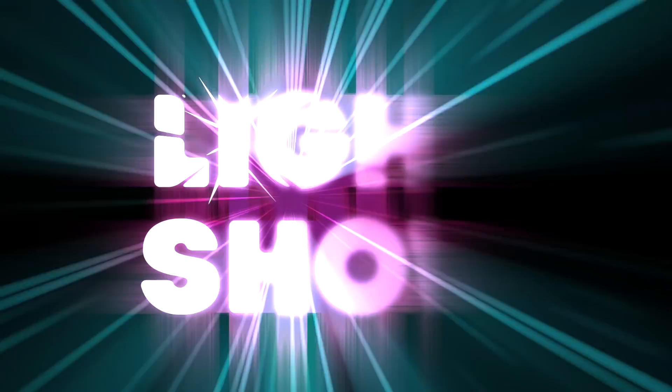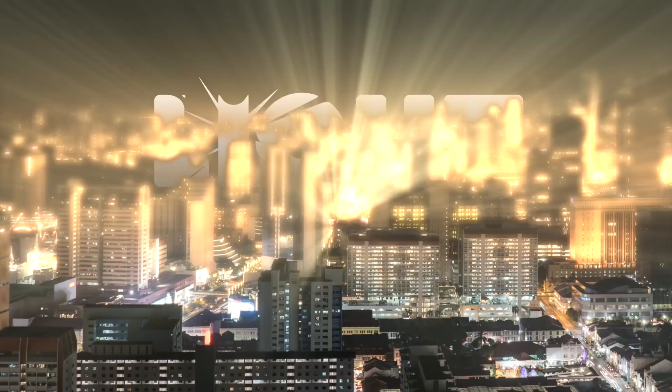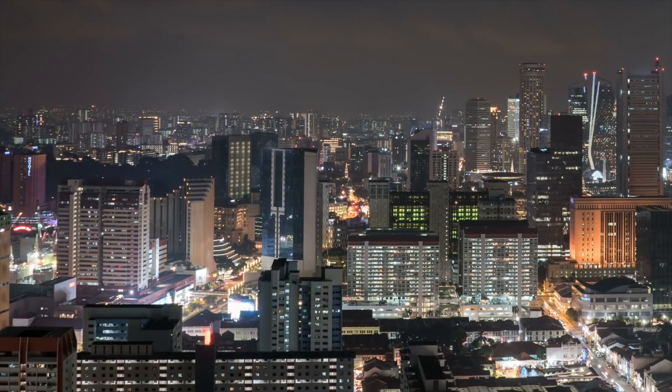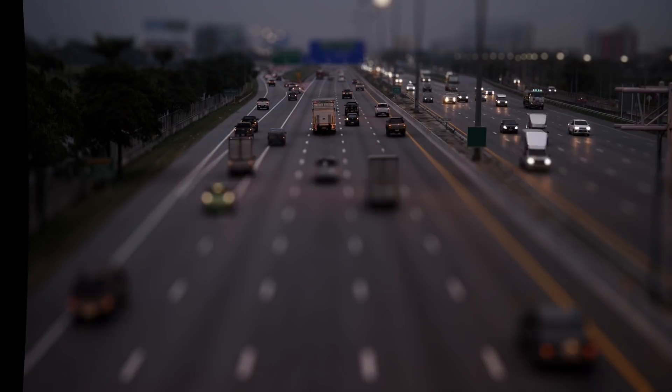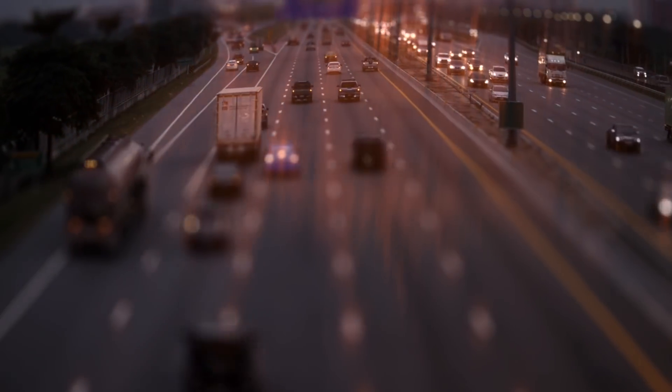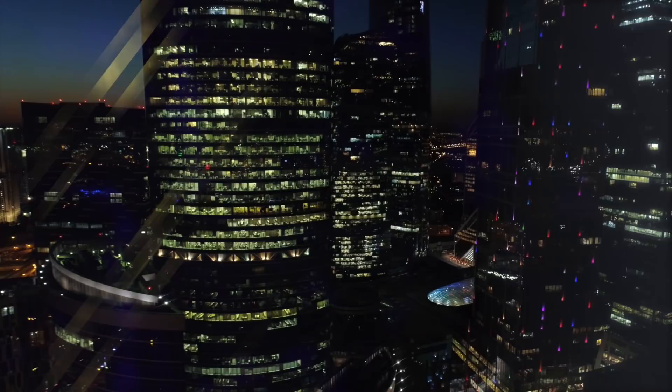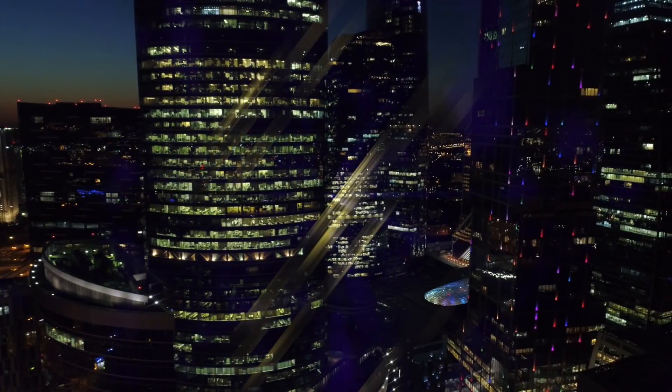LightShow is a linear wipe that mixes glows, light spills, glints, distortions, and environmental effects to produce a huge variety of looks.